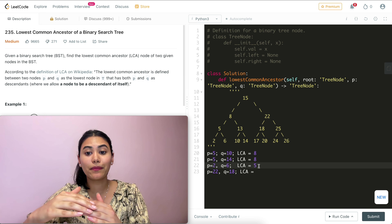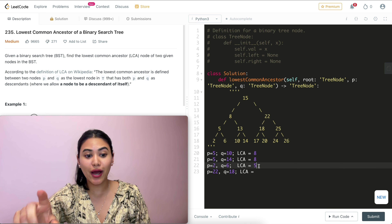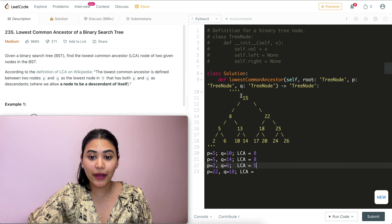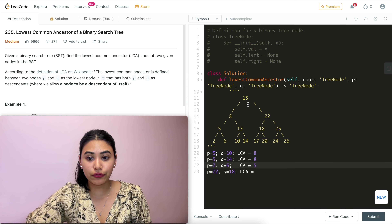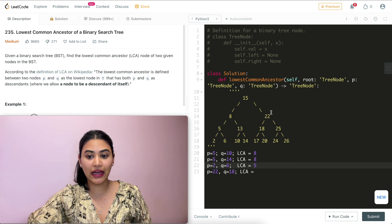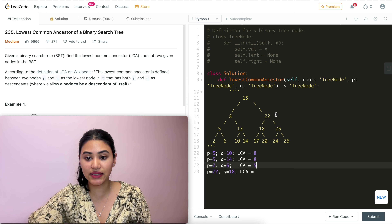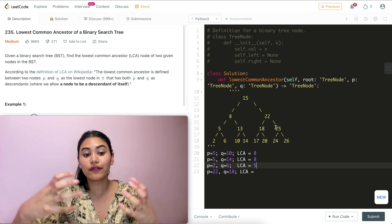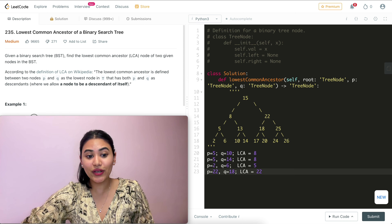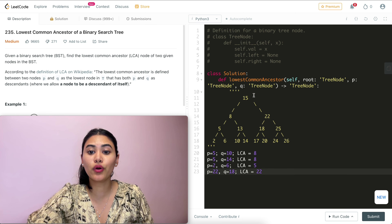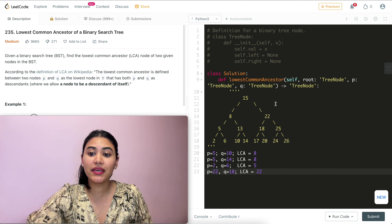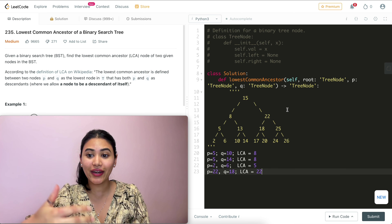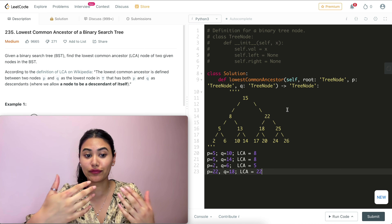So what we're going to do is recursively call lowest common ancestor and check P and Q against the root. If both are less than the root, we call again with the left child. If both are greater than the root, we call with the right child. If neither is true, we've found our LCA and we return the root. That is the logic.